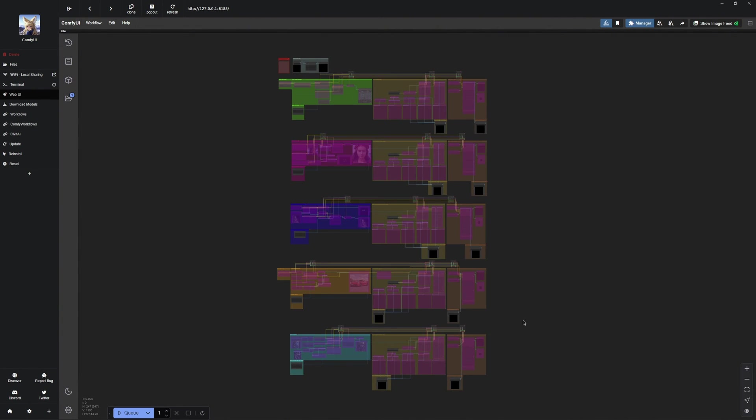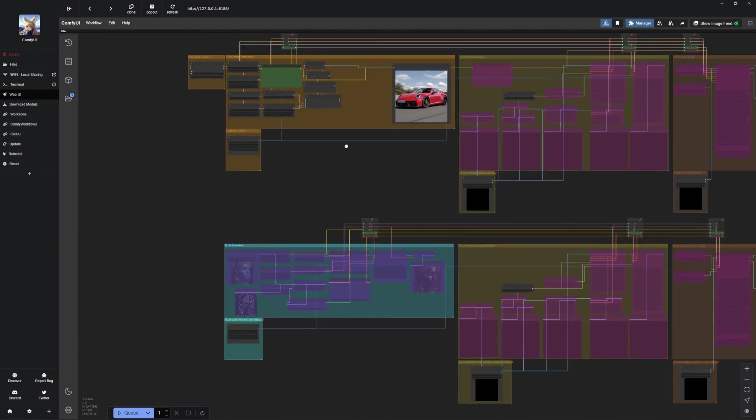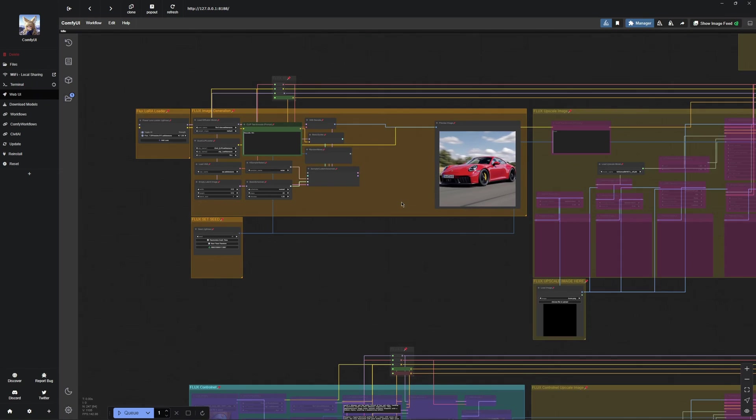The other workflows are from previous videos, including an in-painting workflow, a Flux Control Net workflow, and a few others. All the workflows from my videos so far are available here. Now, let us focus on the Flux LoRa workflow.